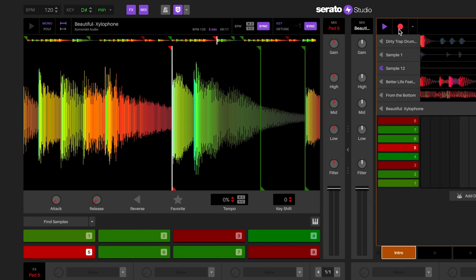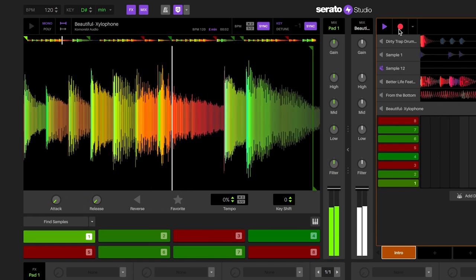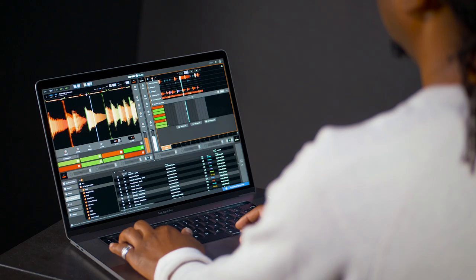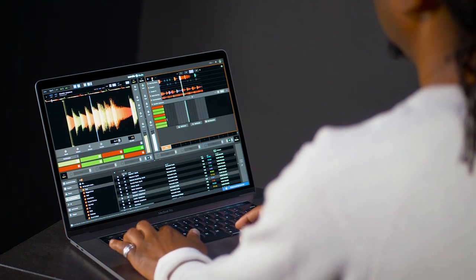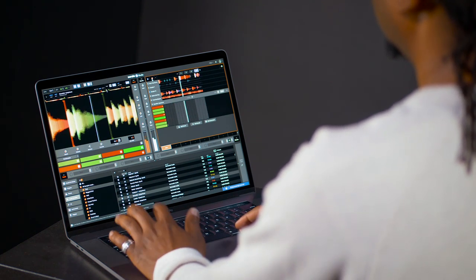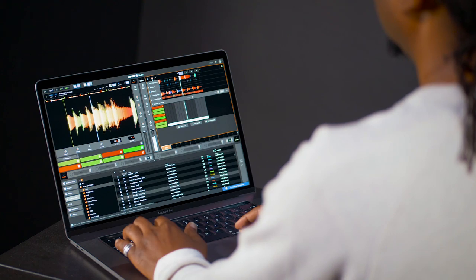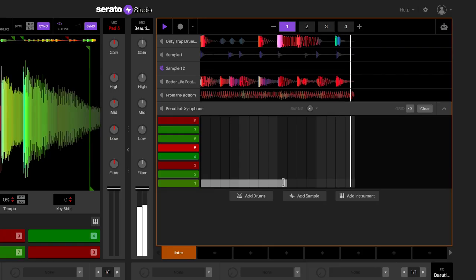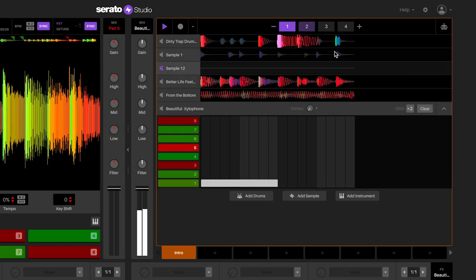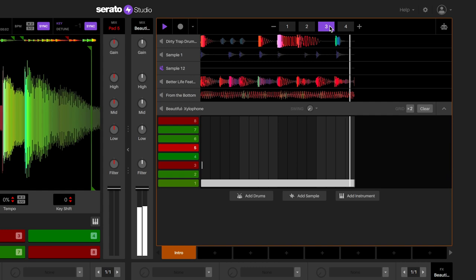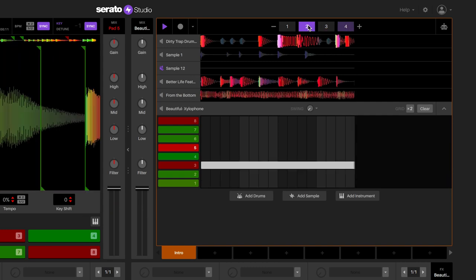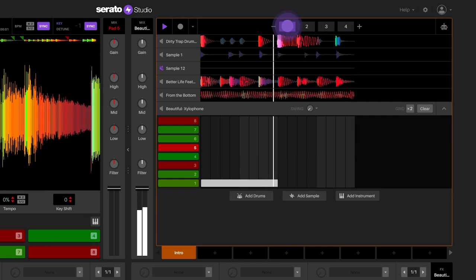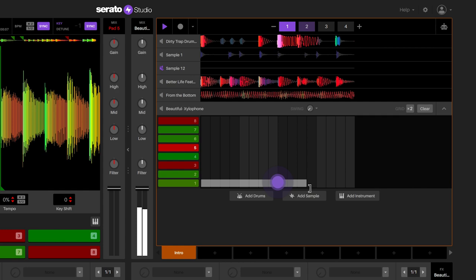When you record a sequence, you will see the notes appear in the sample sequencer. To record a sequence using your computer keyboard, you can use the keys on your keyboard to trigger the notes. Once recorded, you can shorten or extend the notes by placing the cursor at the beginning or the end of the note by using the brackets to click and drag on the note to make the adjustment.